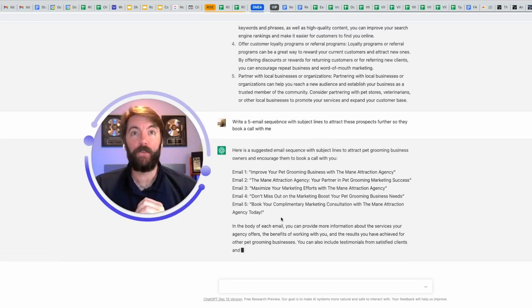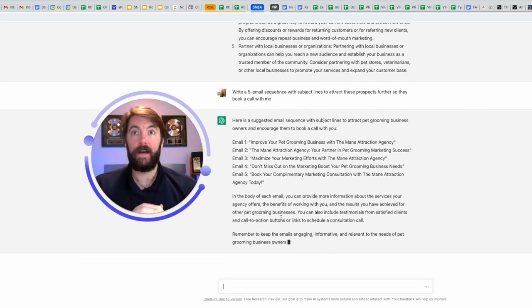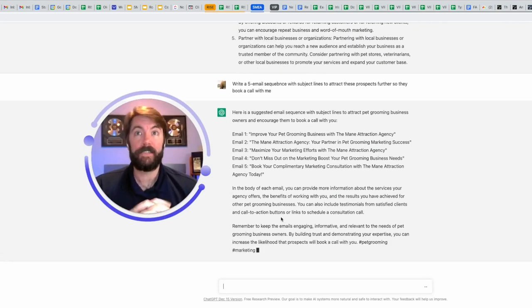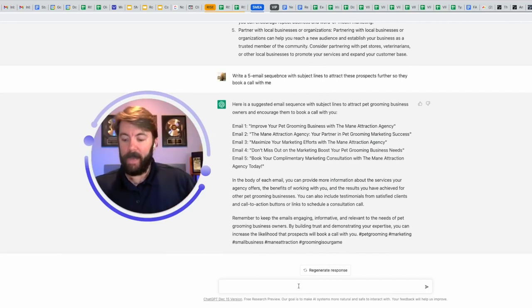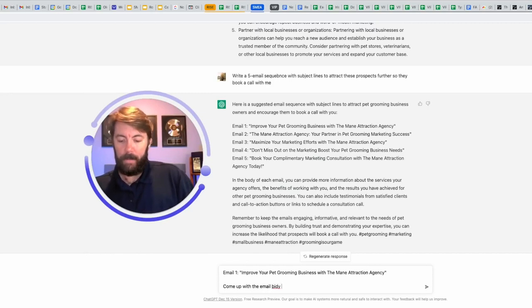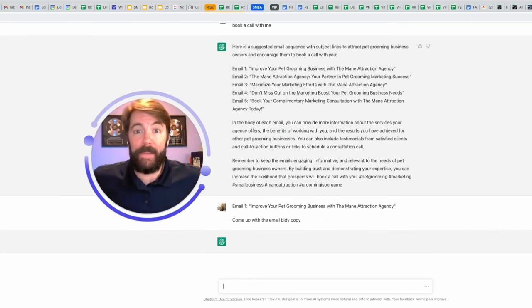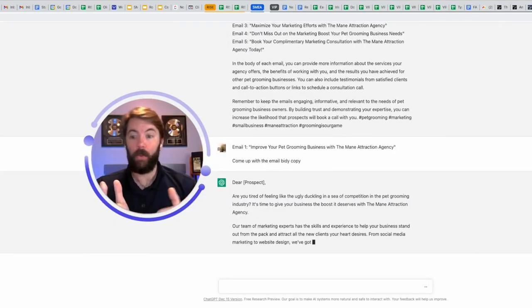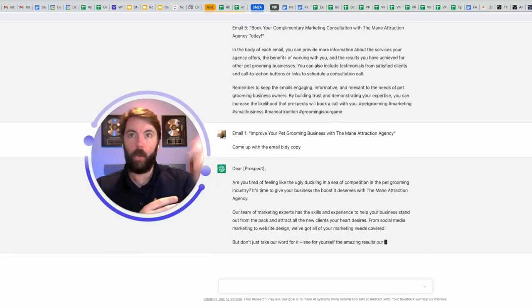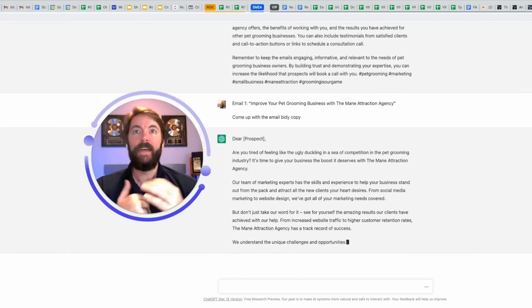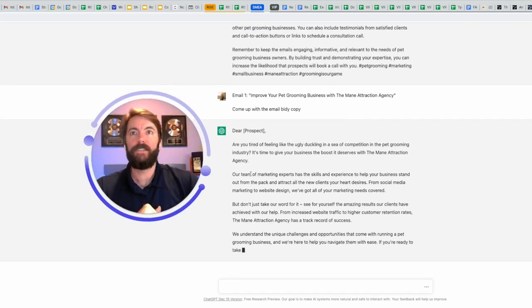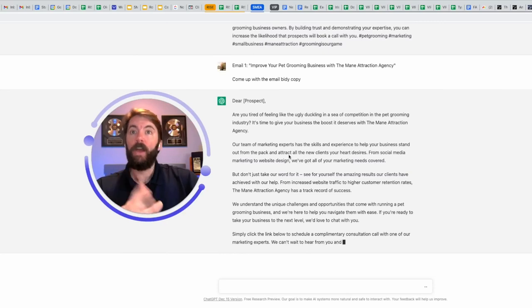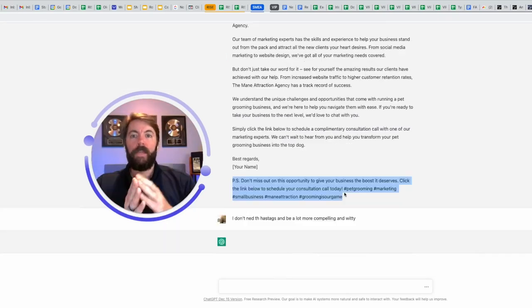Email number one, improve your pet grooming business with the main attraction agency. That would be the subject line. Email number two, the main attraction agency, your partner in pet grooming marketing success. Email number three, maximize your marketing. I can take that subject line. I can paste it here and I can say, come up with the email body copy or witty copy. I really need to learn how to type. Here we go. Dear prospect. Now it will be a custom value. Whatever name they put into that lead magnet form is going to come here. Are you tired of feeling like the ugly duckling in a sea competition in a pet grooming industry? It's time to give your business the boost it deserves with the main attraction agency. Our team of marketing experts has the skills and experience to help you. So this is going to be the first email. You can then ask it, write the second email, write the third email, write the fourth email.